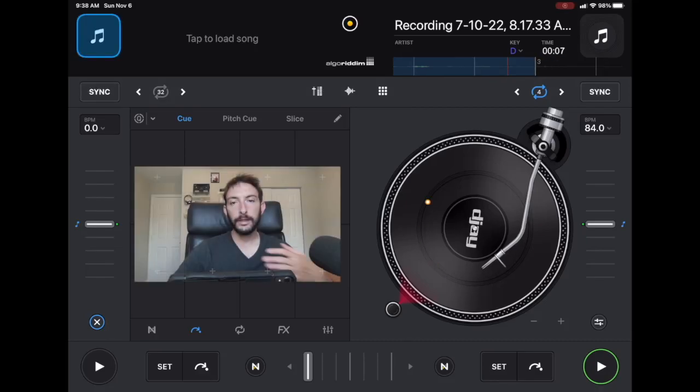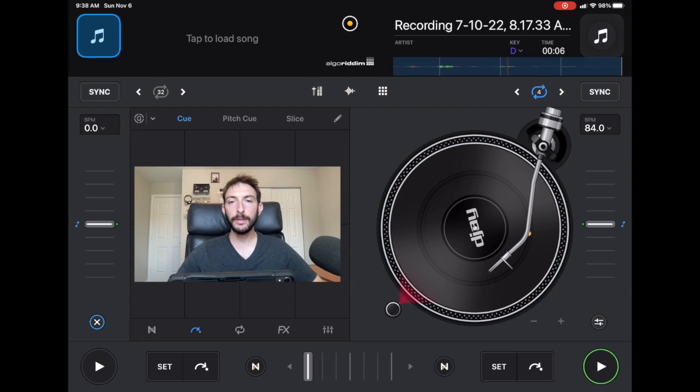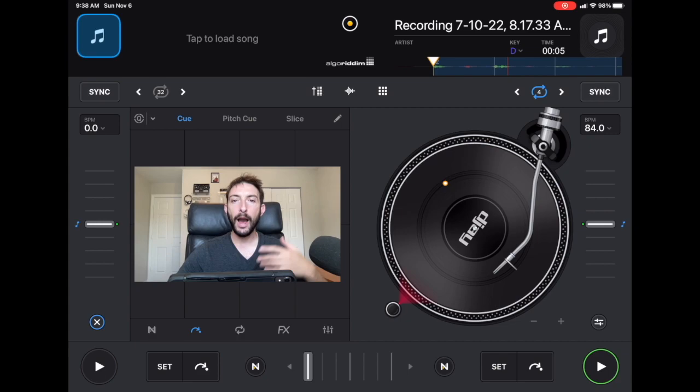DJ Pro AI Playlist Tutorial. I'm DJ Spiegelspin and in this video we're going in detail and I'm going to teach you everything I know about DJ Pro's amazing playlist features.